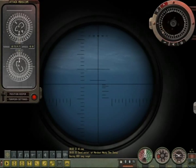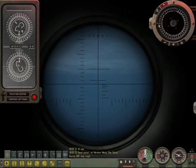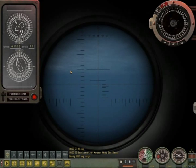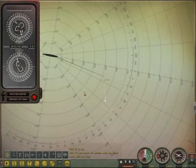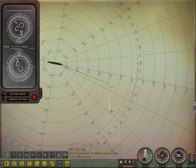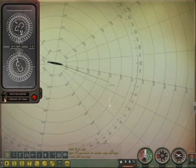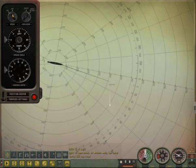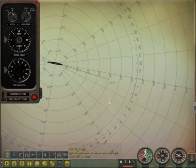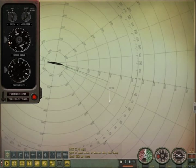Now let's set up some speed. I'm going to set a speed of 12 knots and see what happens. The white cross is moving along the white line at a speed of 12 knots — the solution is complete so far, though it can be corrected at any time. You can also see how the gyro angle changes according to the torpedo speed and spread angle settings.